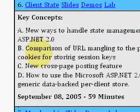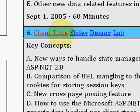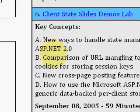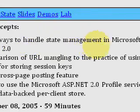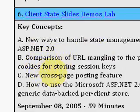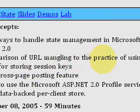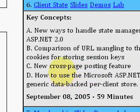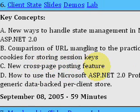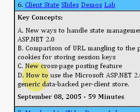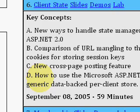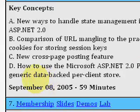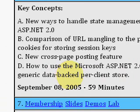The particular video I'm giving an overview of is called Client State. You have slides and demos you can download, the lab, and so forth. He talks about new ways to handle state management in 2.0, and he gives a comparison of URL mangling to the practice of using cookies for storing session keys. Fritz also talks about the cross-page posting feature where you can pick up fields off the previous page, and finally he looks at how to use ASP.net 2.0 profile service as a generic data-backed per-client store.